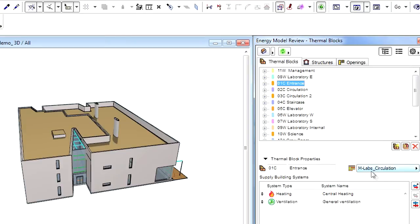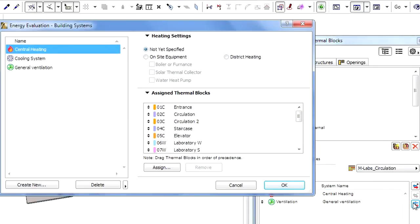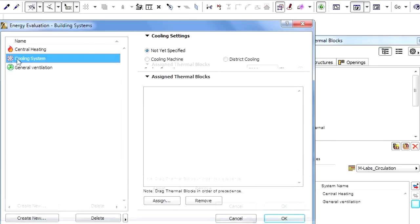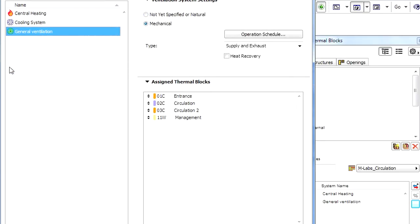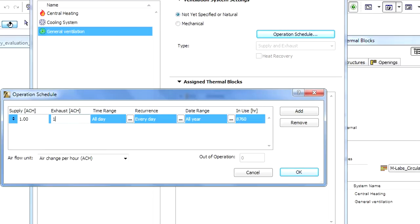Let's select the Entrance thermal block from the list and open the Building Systems dialog. Let's define the Not-Yet-Specified option for both heating and cooling systems, and select the Natural Ventilation type, applying a 1-per-hour air exchange rate from the Operation Schedule dialog.